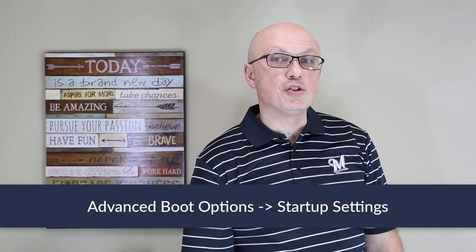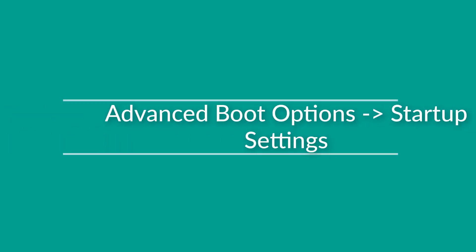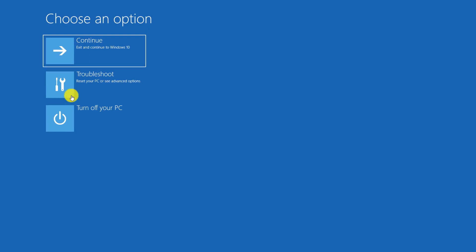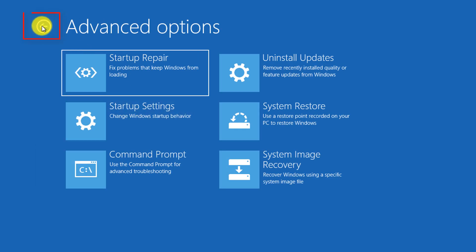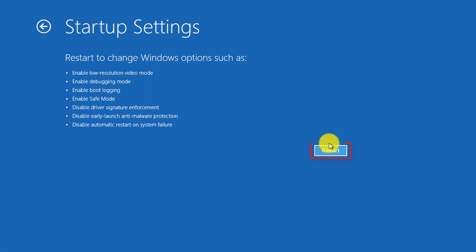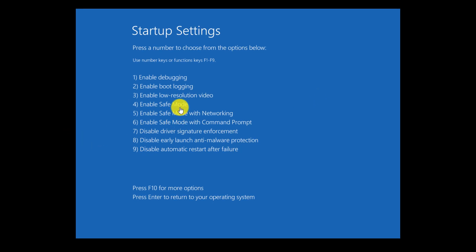Sometimes you may need to restart into safe mode right when you're working in advanced recovery mode in Windows 10. To do that from advanced recovery options, you click on Troubleshoot, then click Advanced Options, and in Advanced Options you click Startup Settings. Here it shows you the list of possible options, and one of them is Enable Safe Mode. You click Restart, and there are many different safe mode options. For example, if you click 4 on the keyboard, it will take you into Windows safe mode.